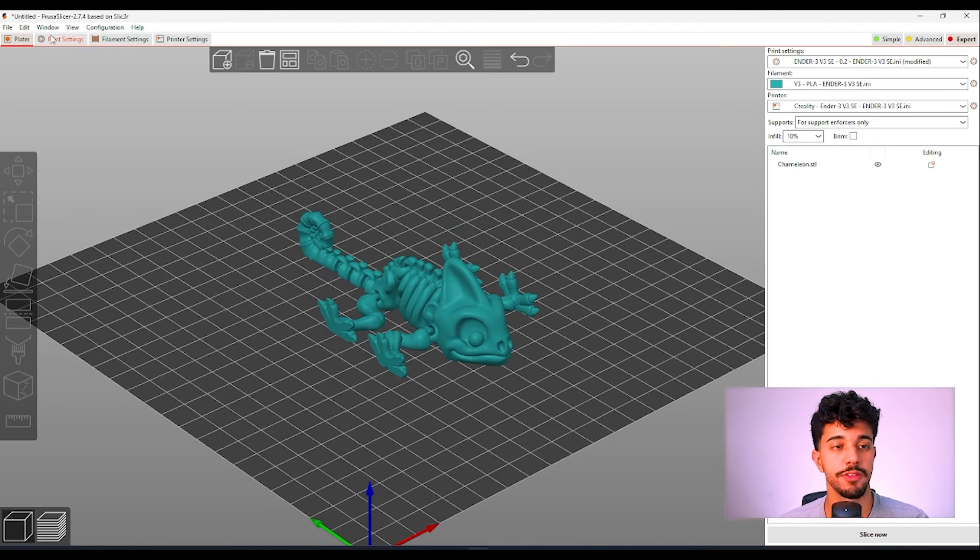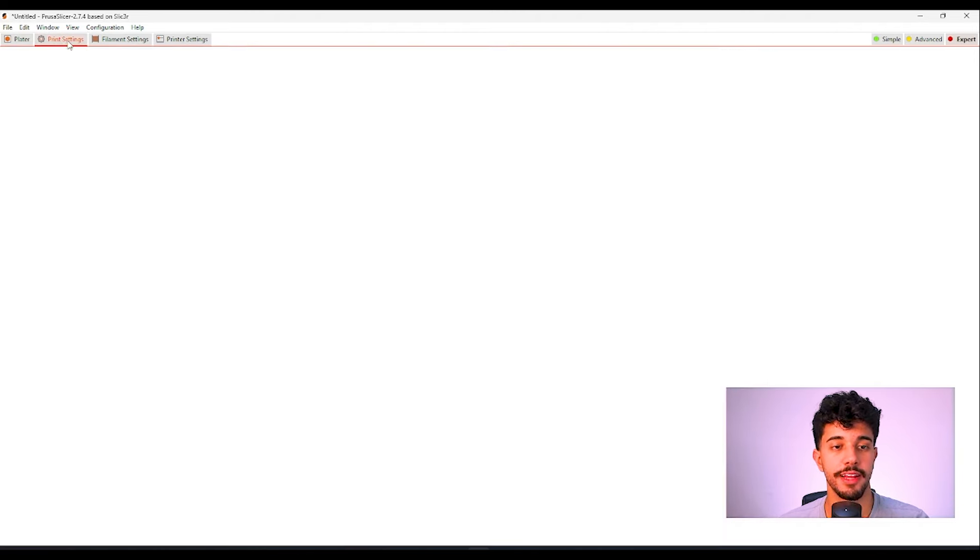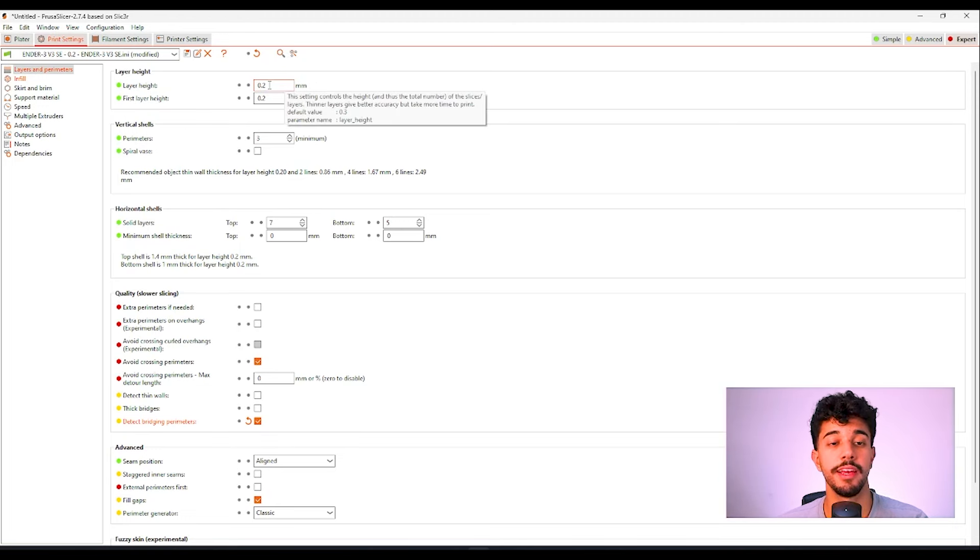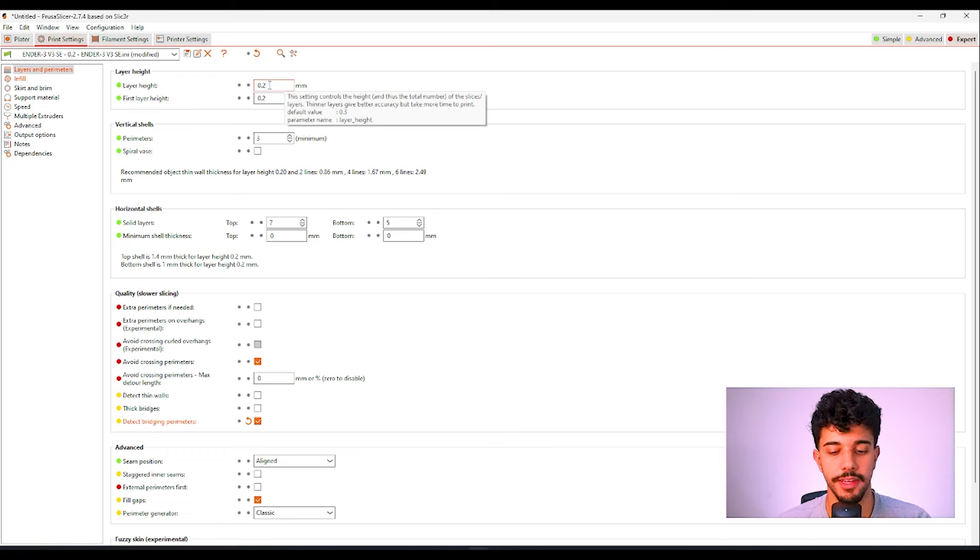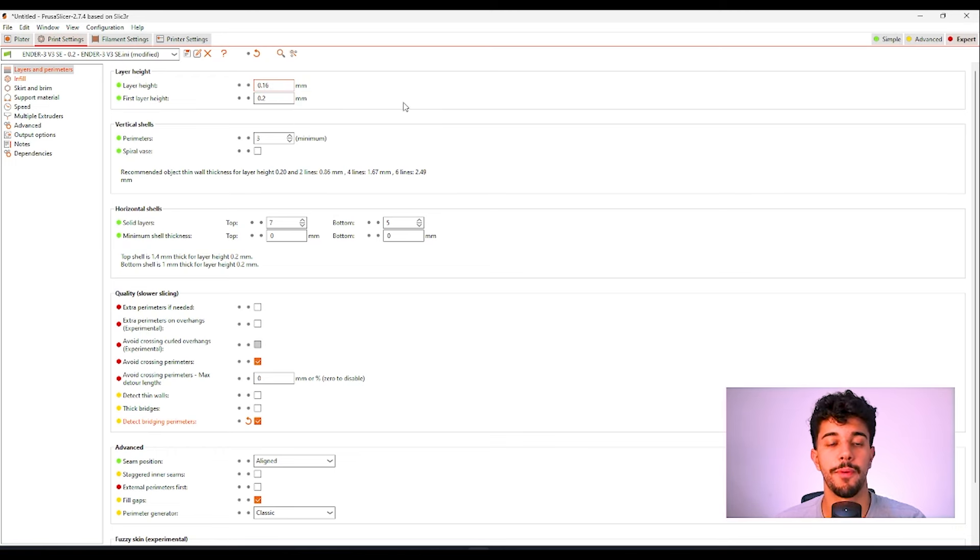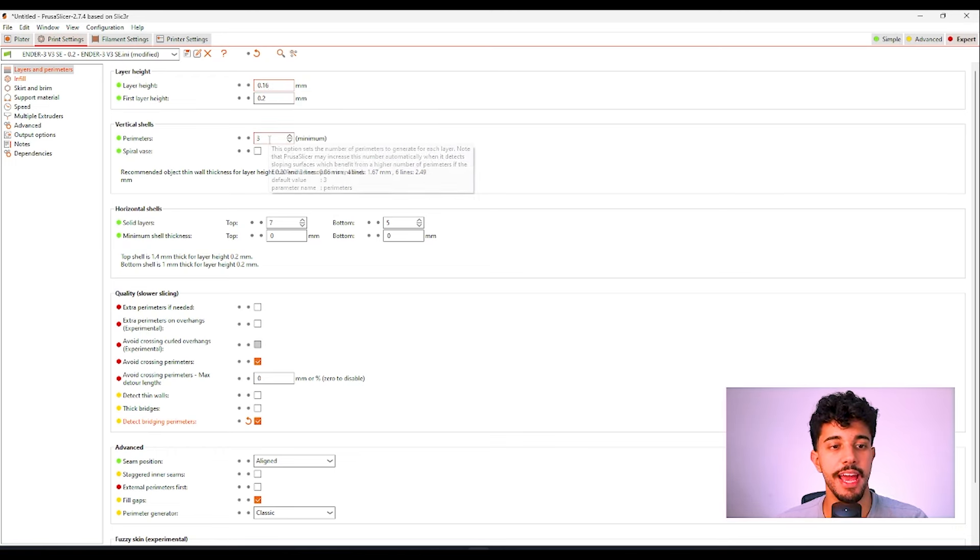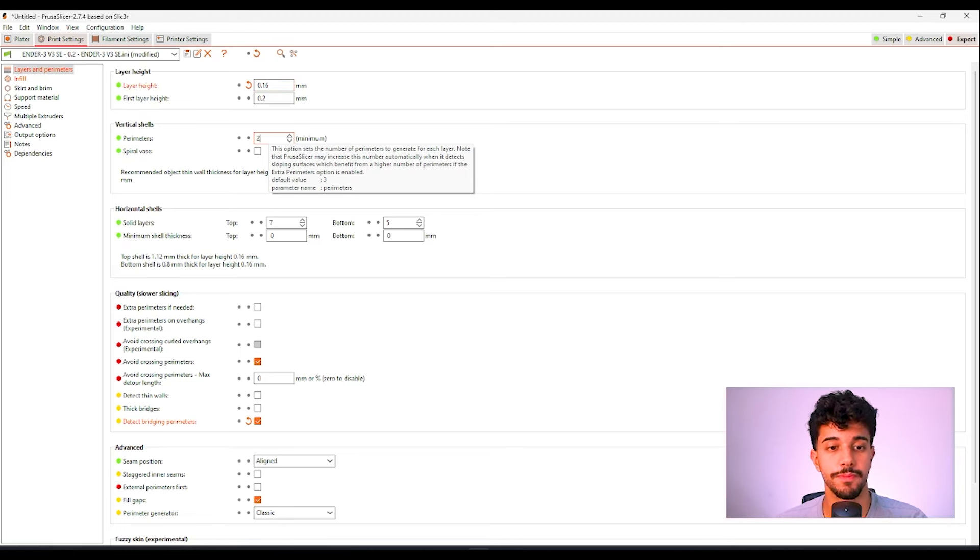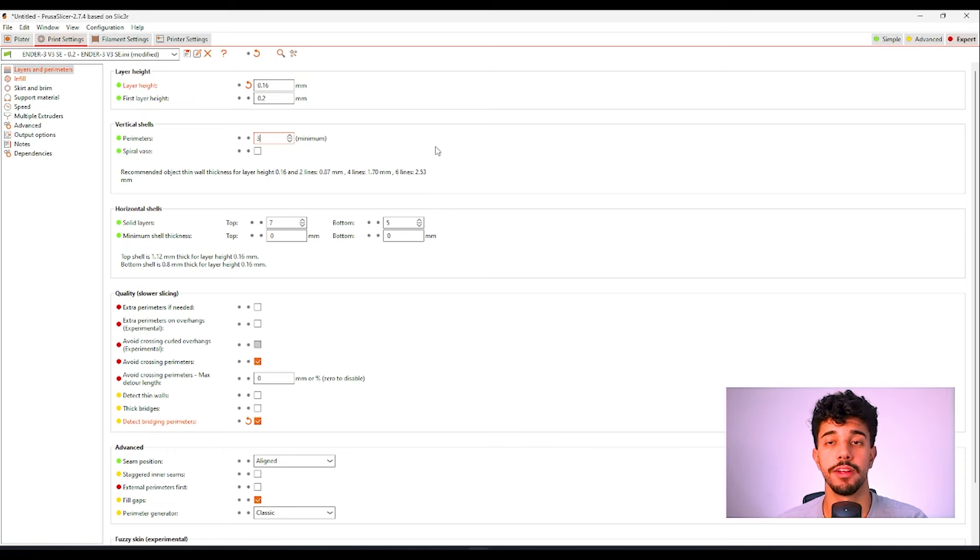We're going to go to print settings and we're going to change some values. Right here in layer height we can reduce this to 0.16 millimeters and in vertical shells we can reduce this to 2 or leave it at 3.